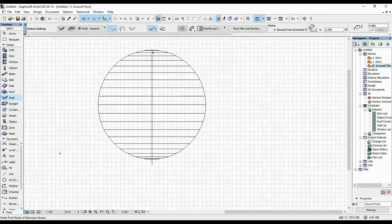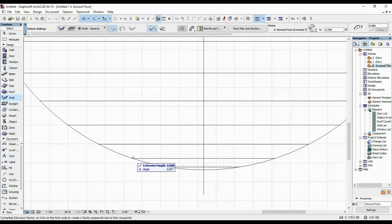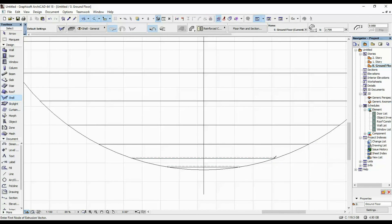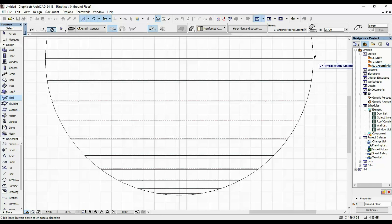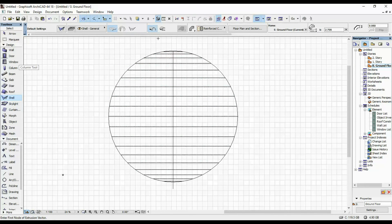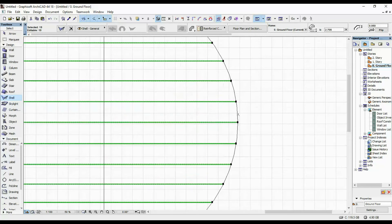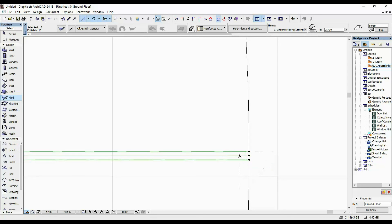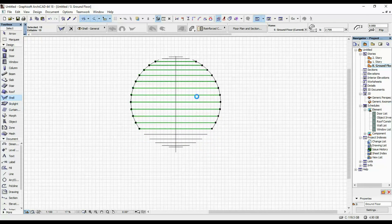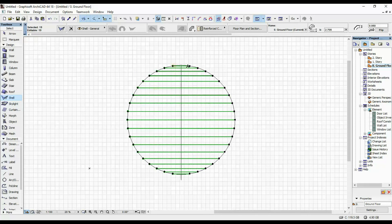I'm going to keep doing this for all these lines — extrusion 0.1, then snap it all the way over here. Once I have all of them drawn out, I'm going to select them all with my shell tool selected, Ctrl+A, and then drag them so that the center of these shells is on the lines that we drew before. Once we did that, I'm going to group them with Ctrl+G.